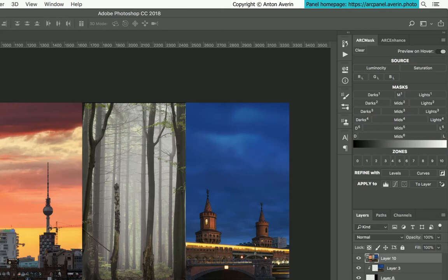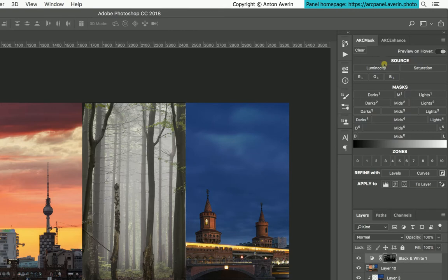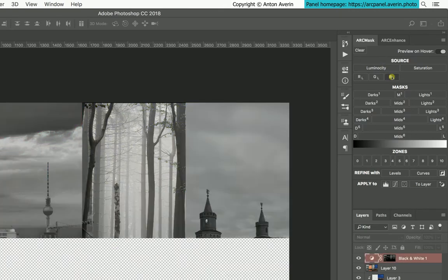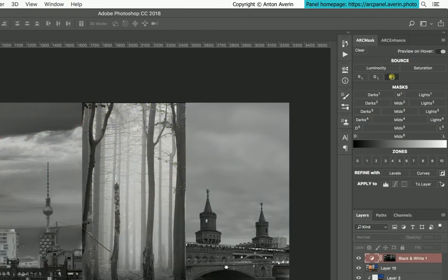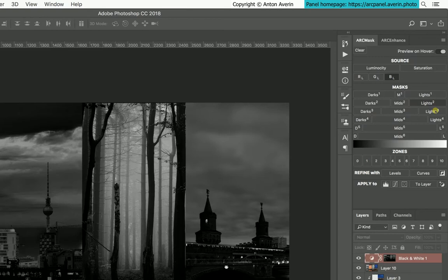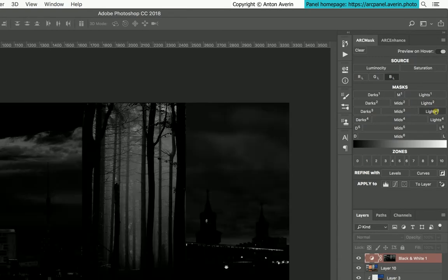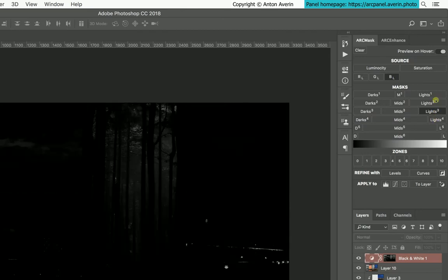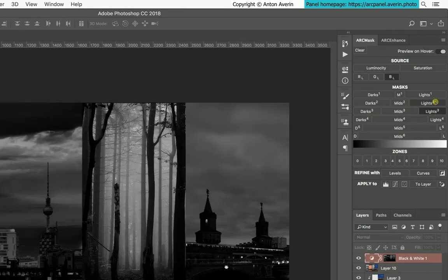Example workflow for Mask tab: Select the source you would like to use. Hover over masks or zones until you like the preview. Click on the button to generate a mask. Hover to compare until you are satisfied.